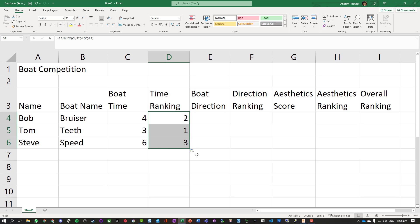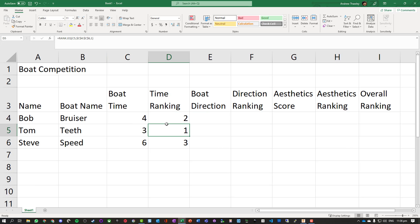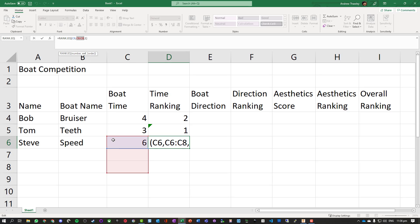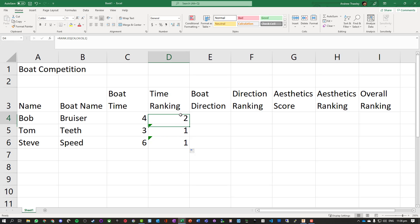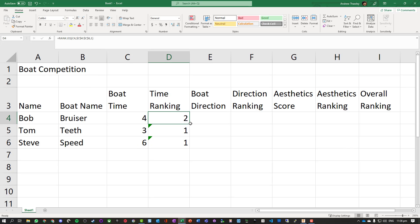We can see that's worked out the right values. If we didn't have absolute references when we filled this down, these cell references have actually changed - it's now pointing C6 to C8, so we're not actually looking at the right one. So we want to make sure that the cell references stay the same.